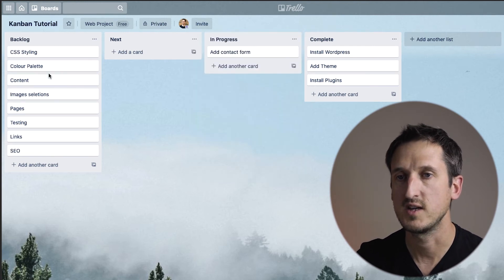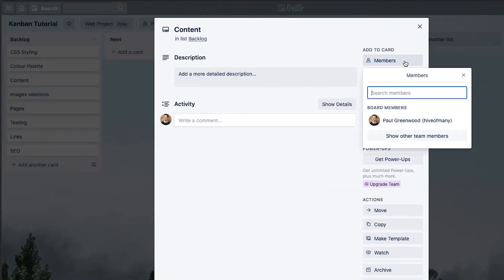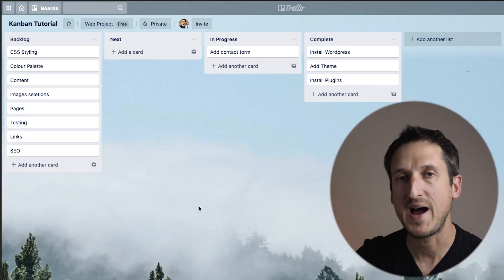From there we can add people and assign them tasks. So for the content task, for example, I would add a member and be able to search members I've invited to this board. Obviously we can't see anybody on this board because it's only me in there, but if there was somebody I would add them and assign that task to them. So it's very much a collaboration tool as much as an organization tool — you can see how powerful this is for your business.